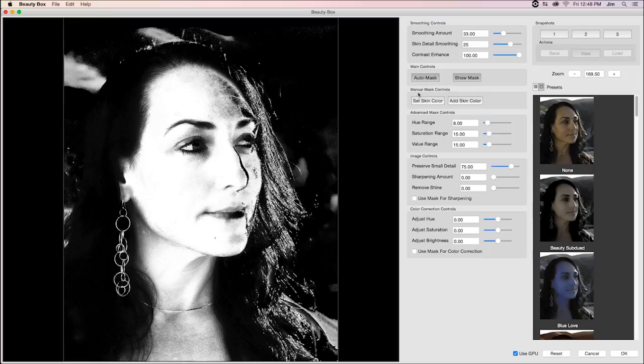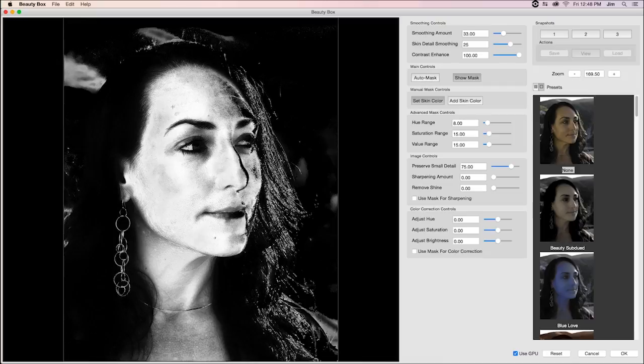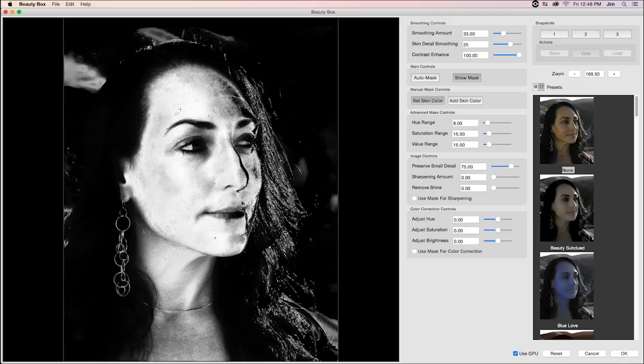Another way that you could do it is set and add your skin tones. In that case, I can just show you what that's like. From here, after having selected set skin color, I can click on the image, which will select the first skin tone that we want included in our mask.